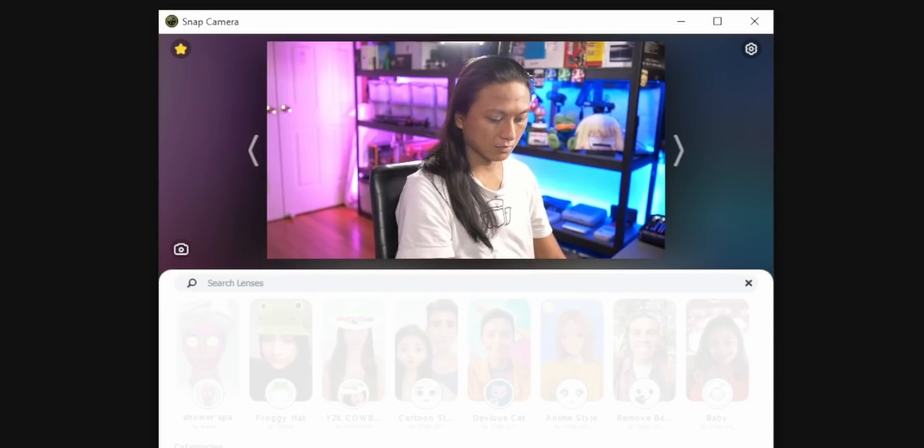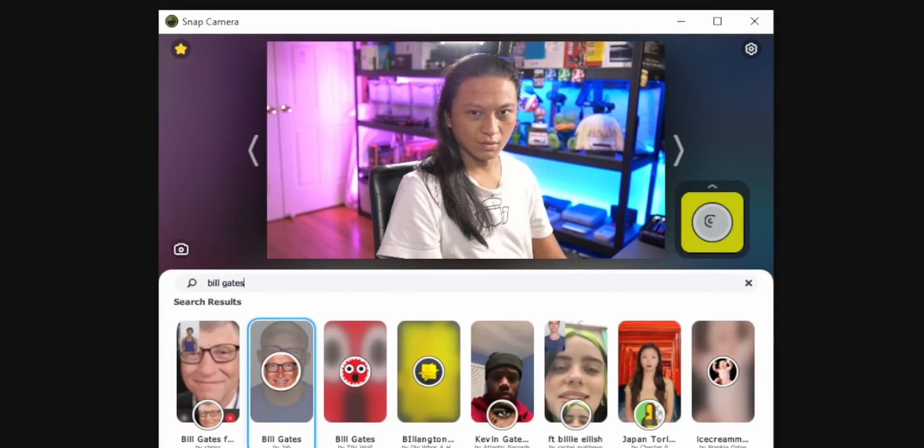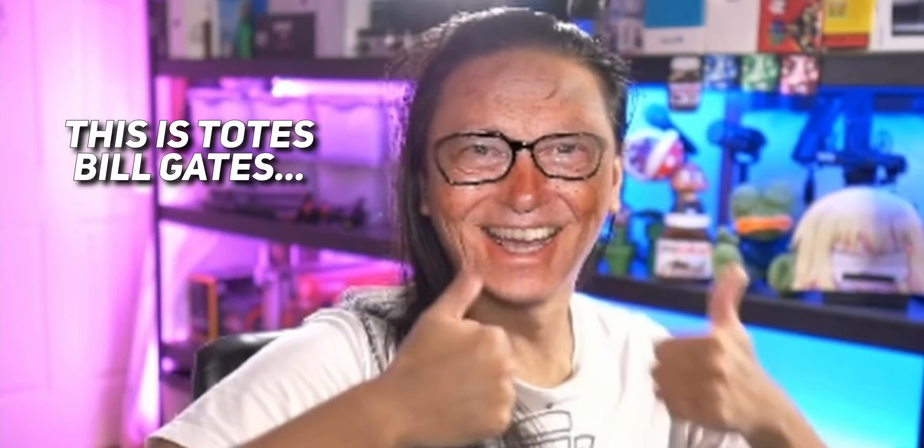Now you just have to search for your favorite Snapchat lens, click on it, and it should immediately show up in OBS. And that's basically all there is to it. I could just end the video right here — like, honestly, I could. It wasn't that hard. You just download a program and install it. I don't even know why I make these videos sometimes. But we've got more to talk about.